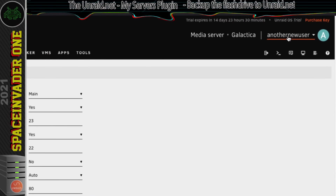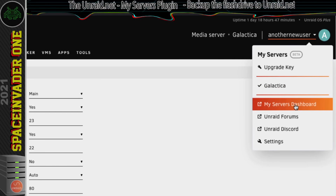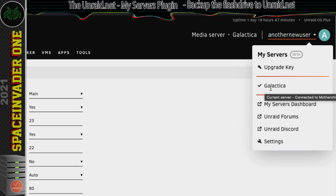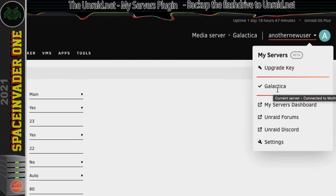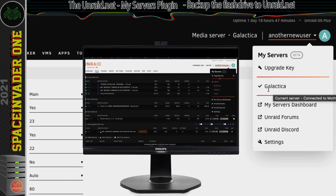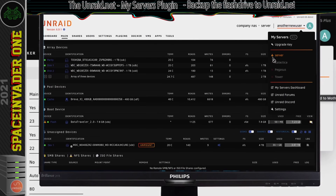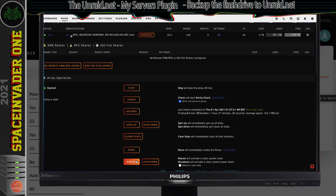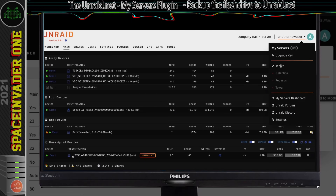Let's go to the top and click on our username to see this little menu. At the top we can click upgrade key if we ever want to upgrade our license. Here we've got the server name Galactica with a tick, and the name is in black showing it has a connection to unraid.net. If your server isn't showing in black with a tick — maybe it's orange with an exclamation mark — this means it doesn't have a proper connection. The easiest fix is probably just to reboot the server and once it's booted up you'll have a proper connection.